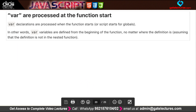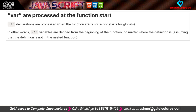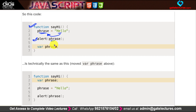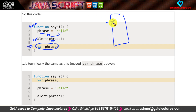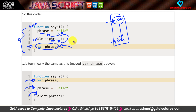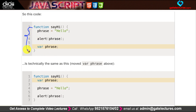The second important behavior of var is that variables are processed at the start of the function — this is called hoisting. When you call a function, all var declarations inside it are processed first. This means you can declare a var variable after you have already used it in the code — the declaration is hoisted to the top of the function scope, so the program knows it is a variable even before the declaration line is reached.